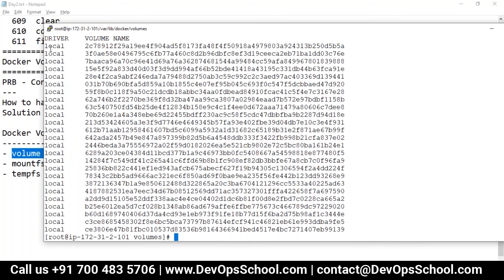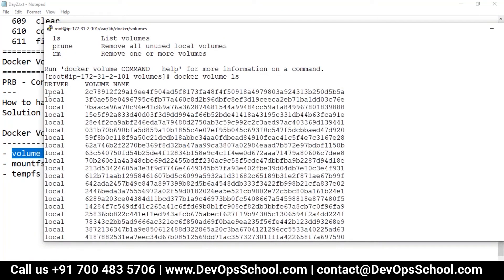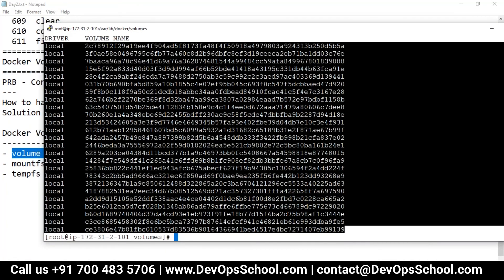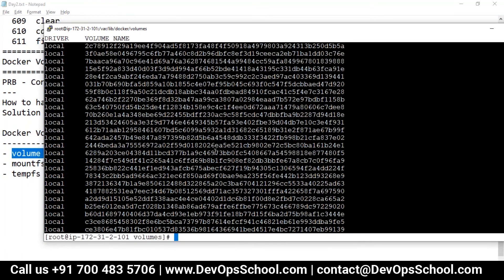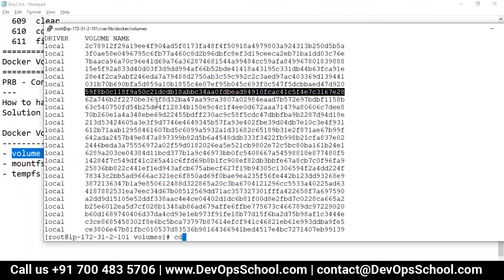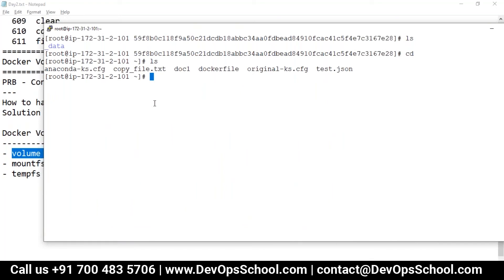I did not create these volumes, so how did we get them? Let's go inside one of these volumes — there's a data folder inside, and some files are there.